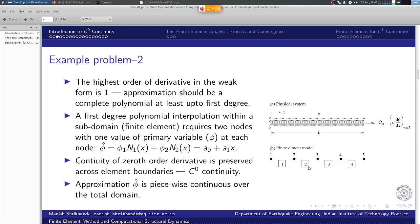Element 1 is defined by the segment between nodes 1 and 2. Element 2 is defined by nodes 2 and 3. Element 3 is defined by nodes 3 and 4. Element 4 is defined by nodes 4 and 5. Generally, a generic element e is defined by a left-hand side node i and a right-hand side node j.